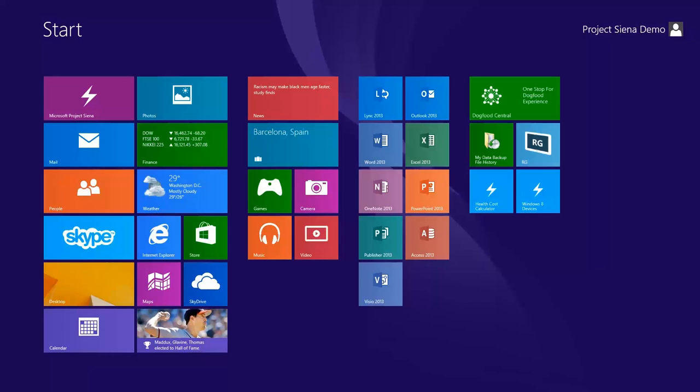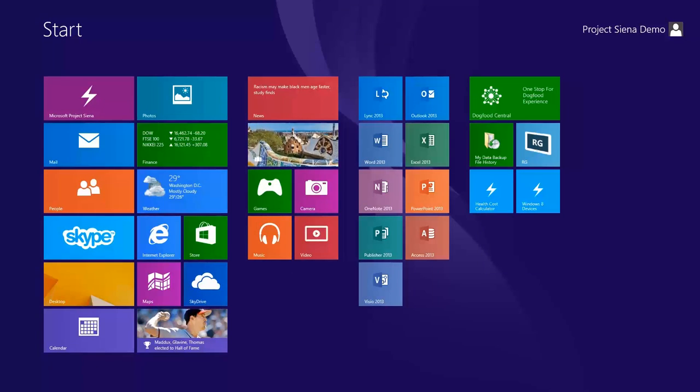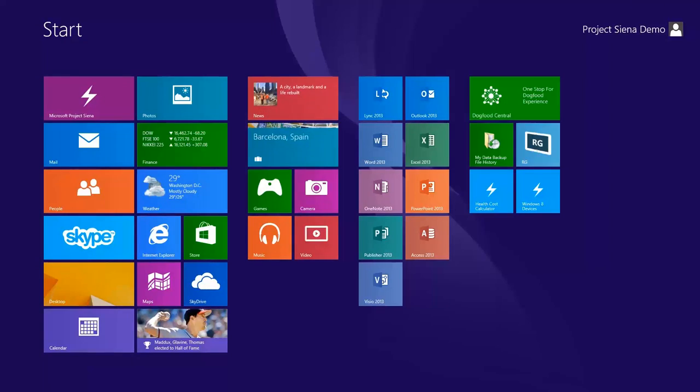Hi, my name is Ben Hodes, Senior Program Manager for Project Sienna, and in this how-to video we're going to walk through building the Windows 8 devices app. Let's go ahead and take a look.